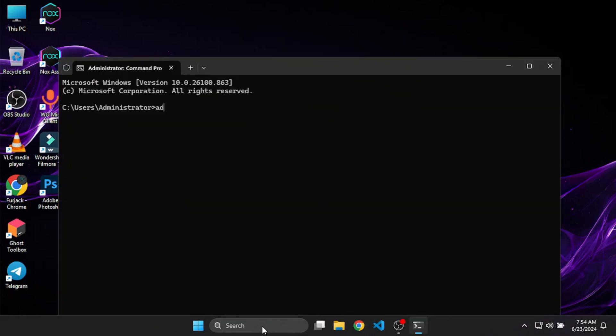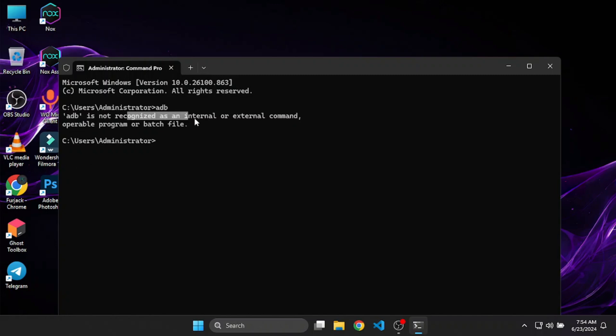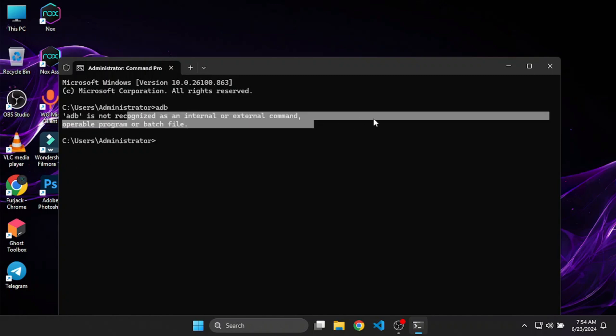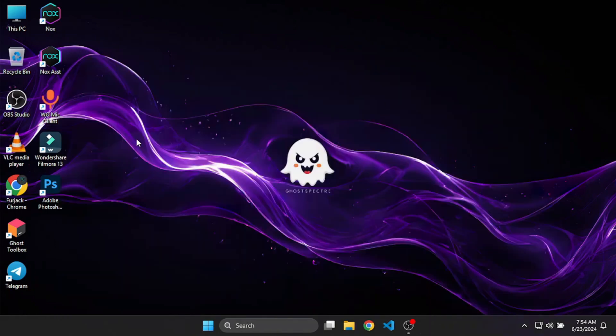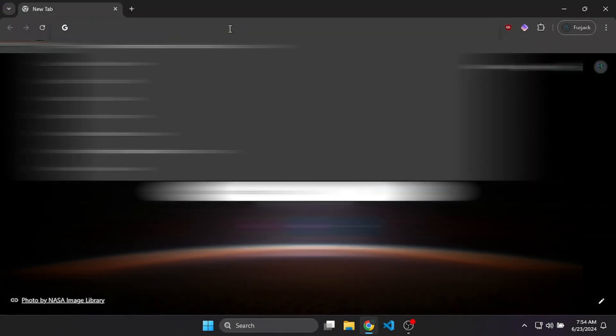Before we install it, we'll check if ADB is already installed or not. You can see that ADB is not recognized as an internal or external command, so we're going to fix this and install ADB.